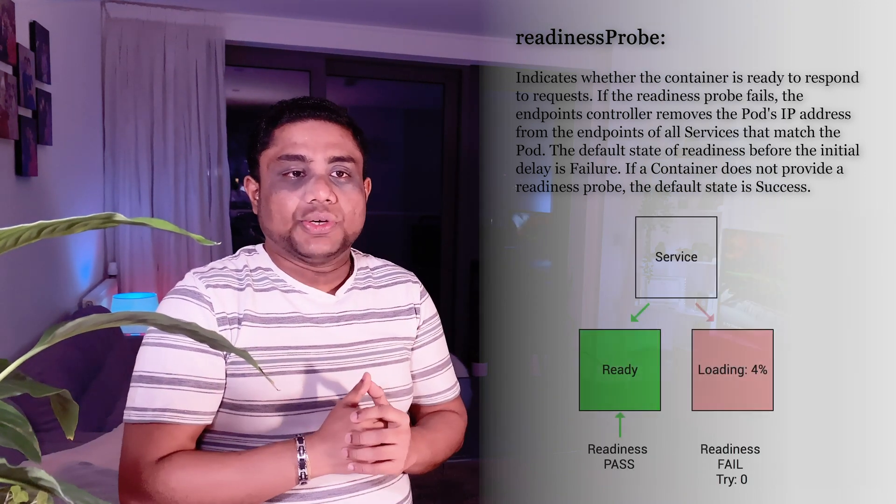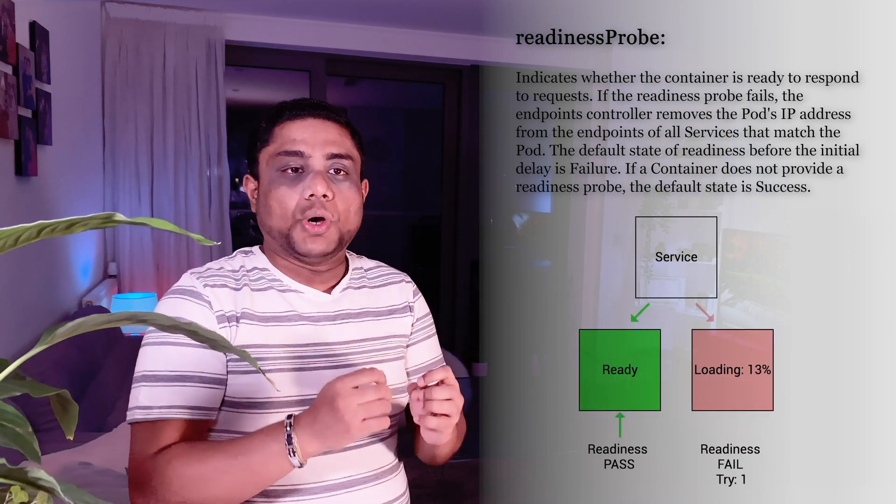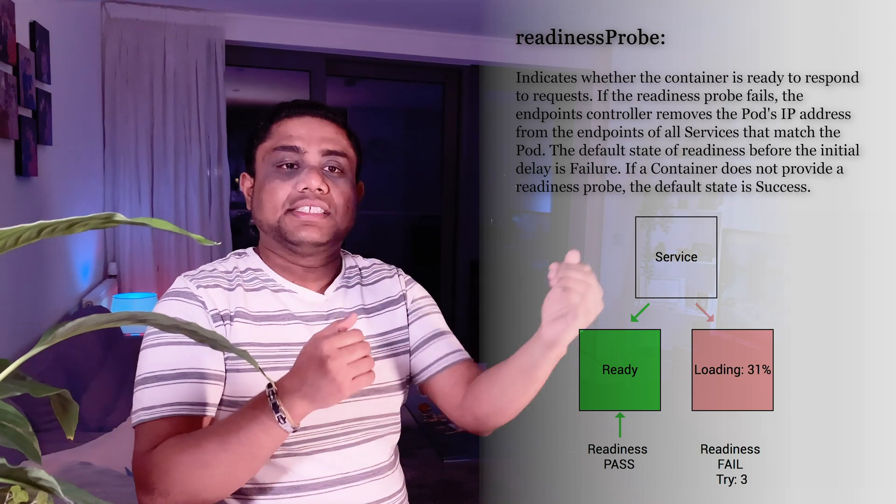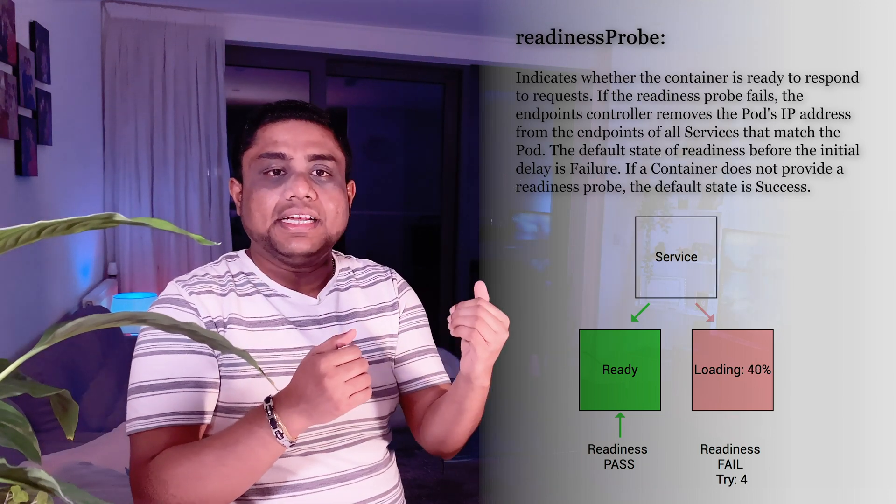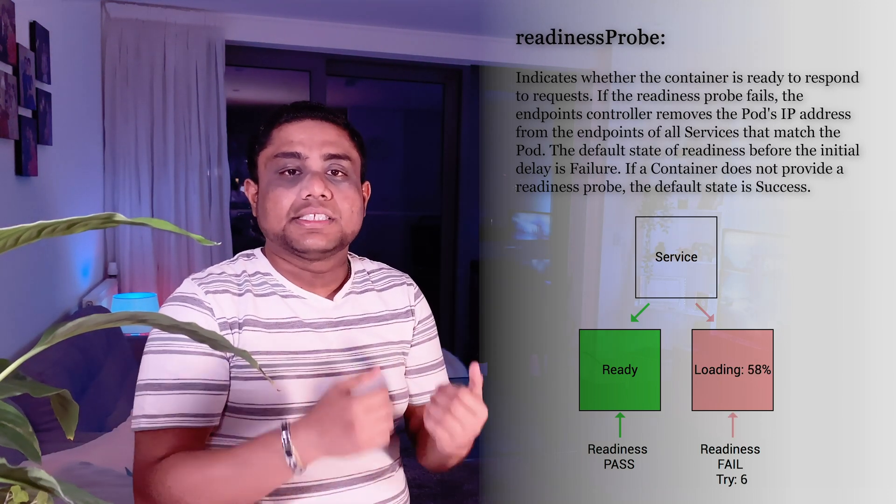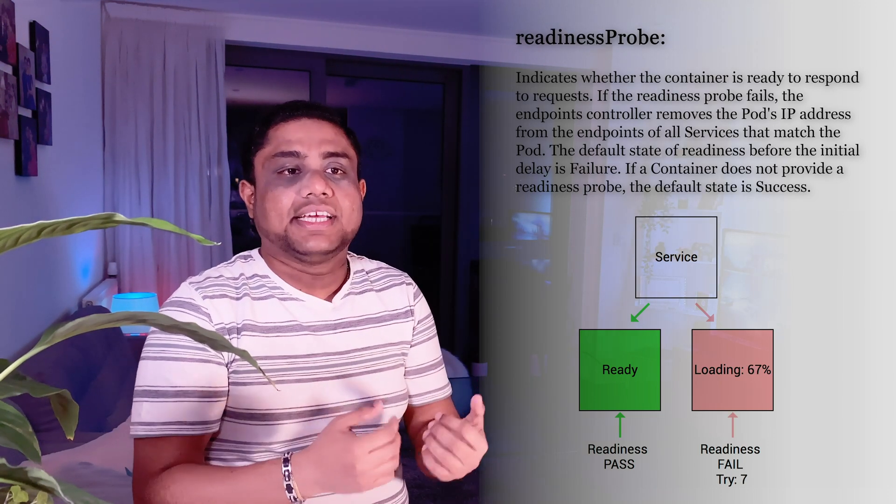In such scenarios, Readiness Probe isolates the container from its incoming traffic until the Readiness Probe health check is passed.